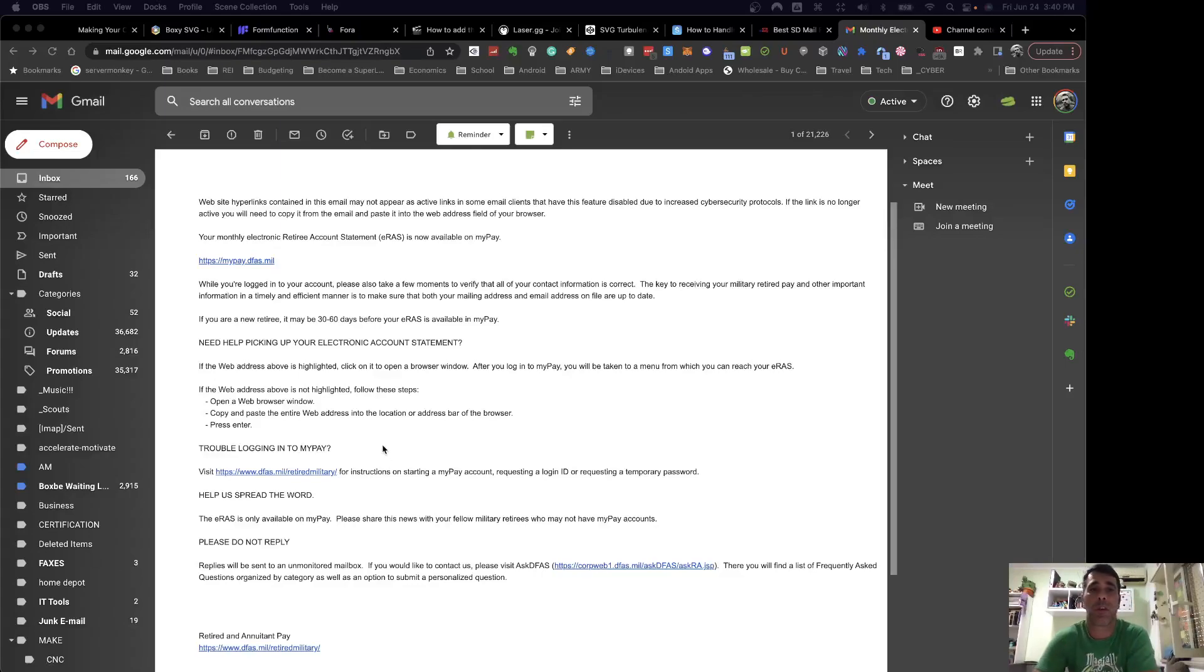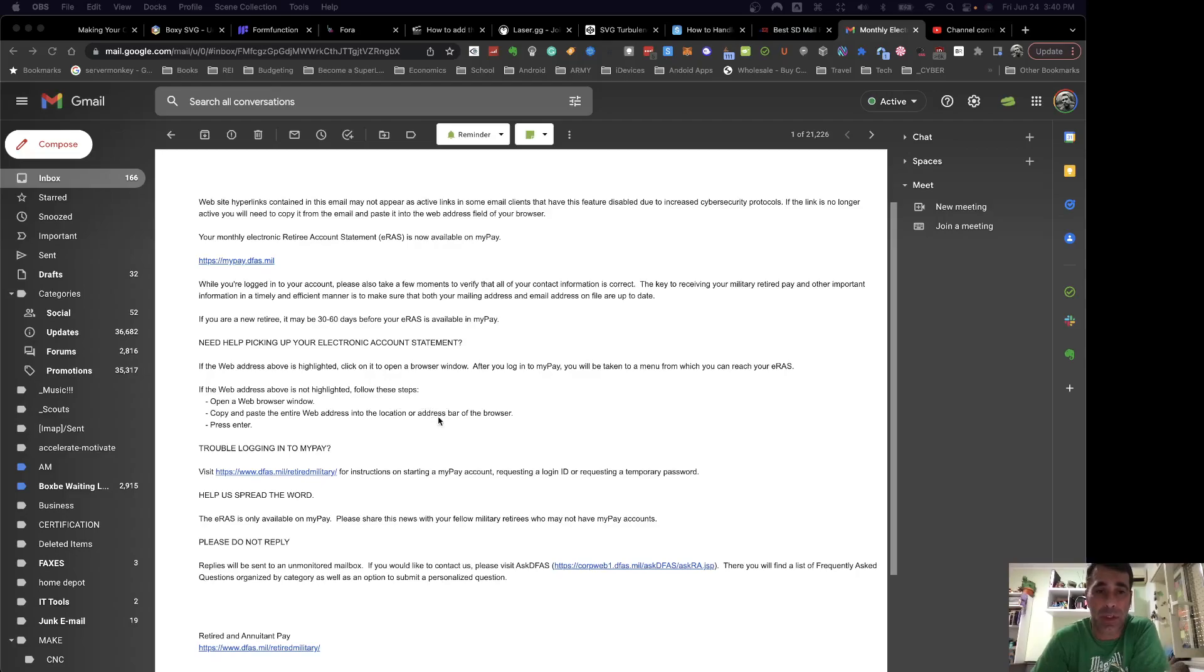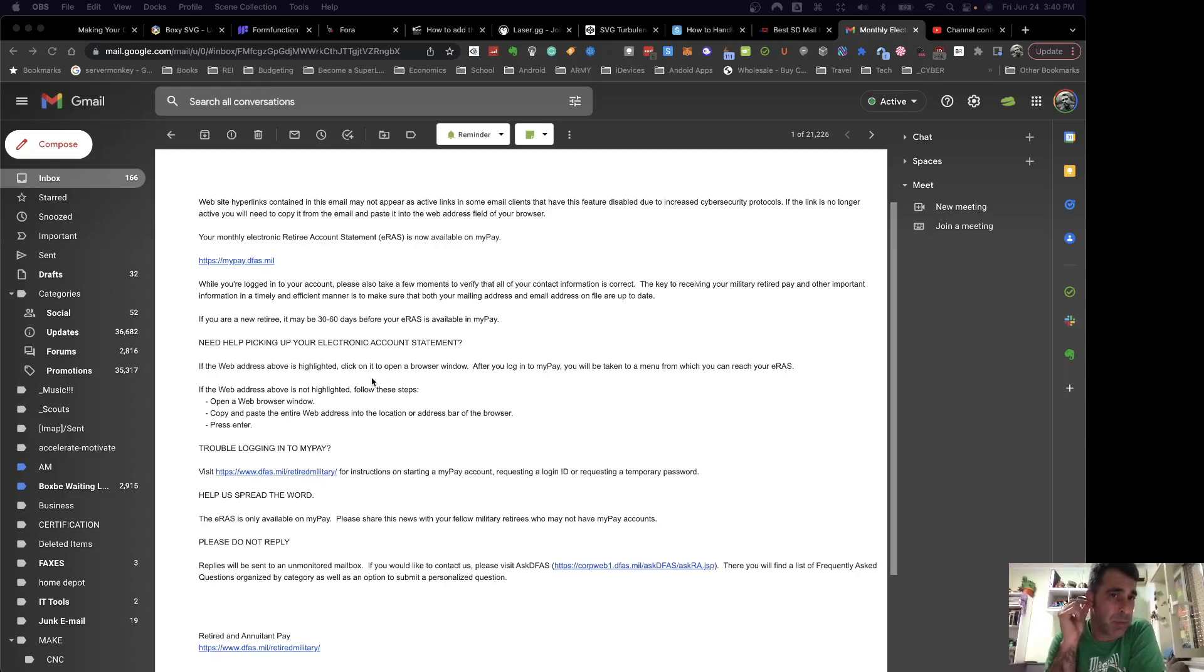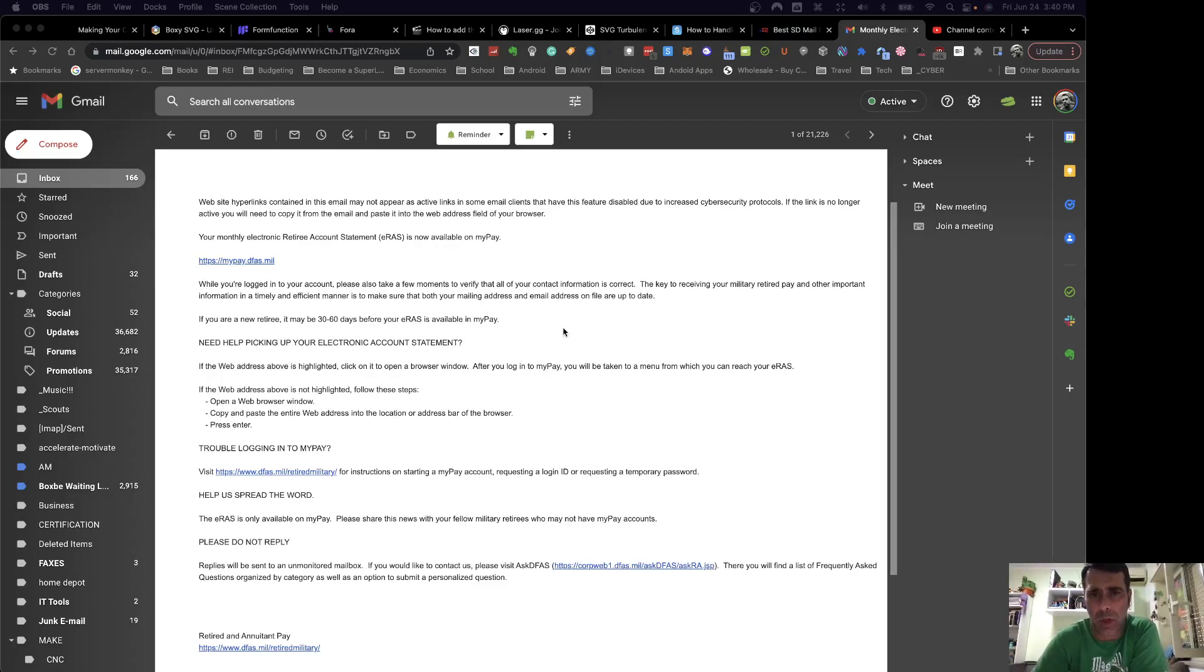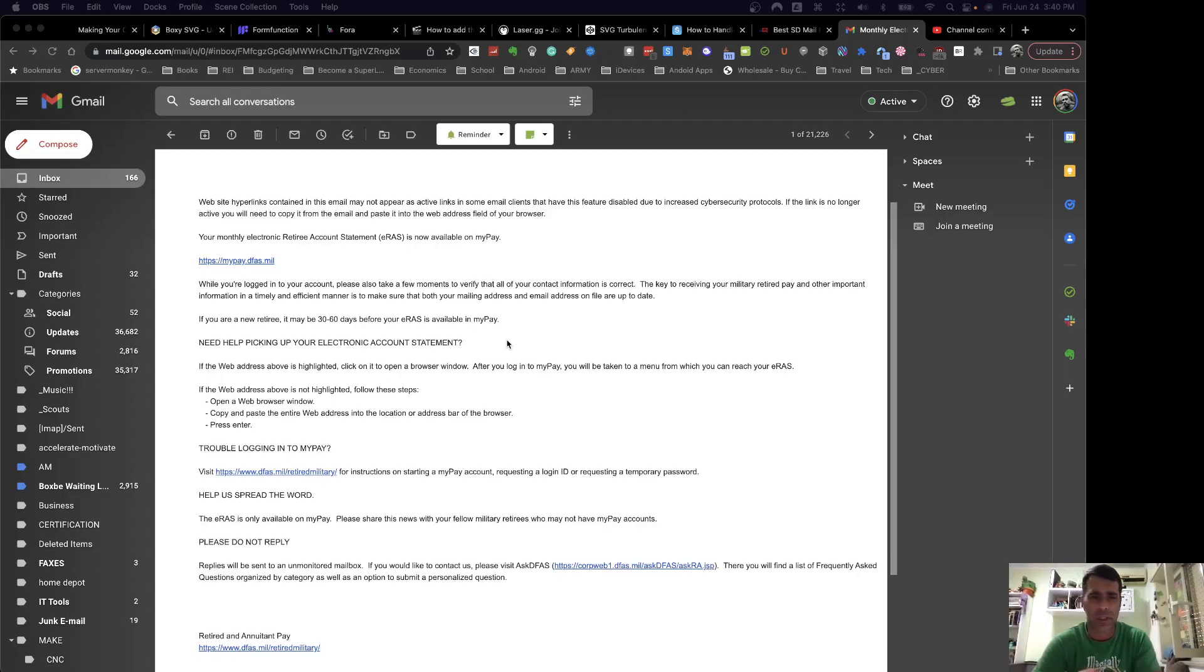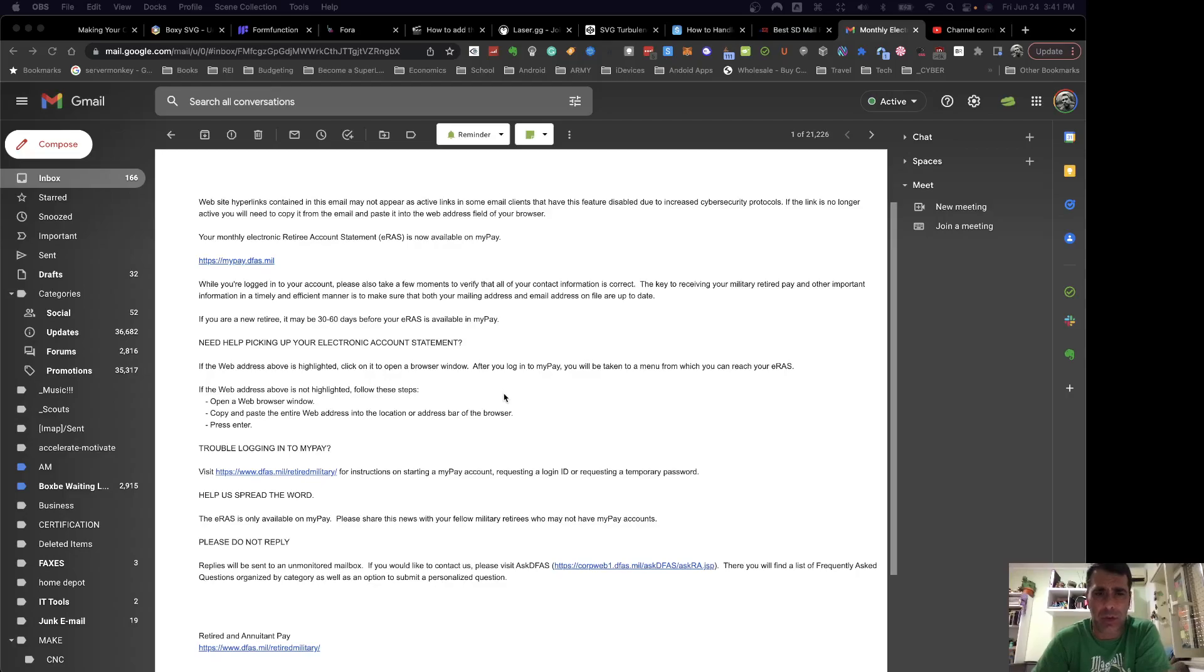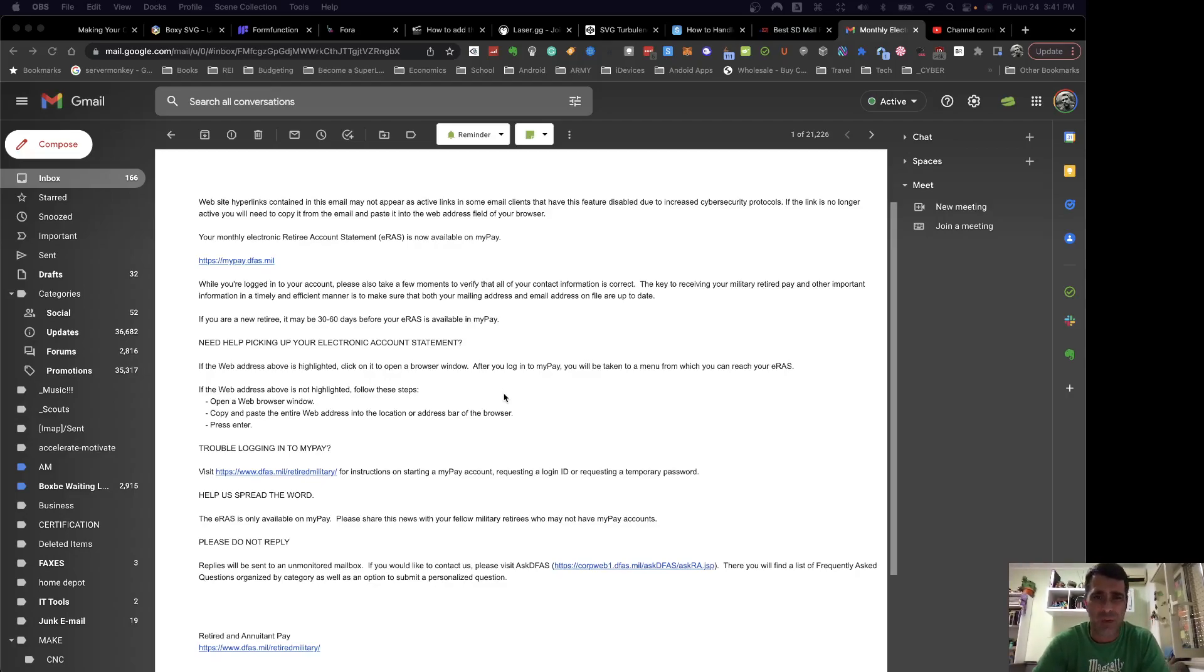Hey everybody. I just wanted to jump on real quick and put out a quick video about MyPayDFAS.mil. I don't know, I've probably mentioned it once or twice in a couple other videos, but I just wanted to focus in on it real quick here about your military retirement statement, your ERAS statement.